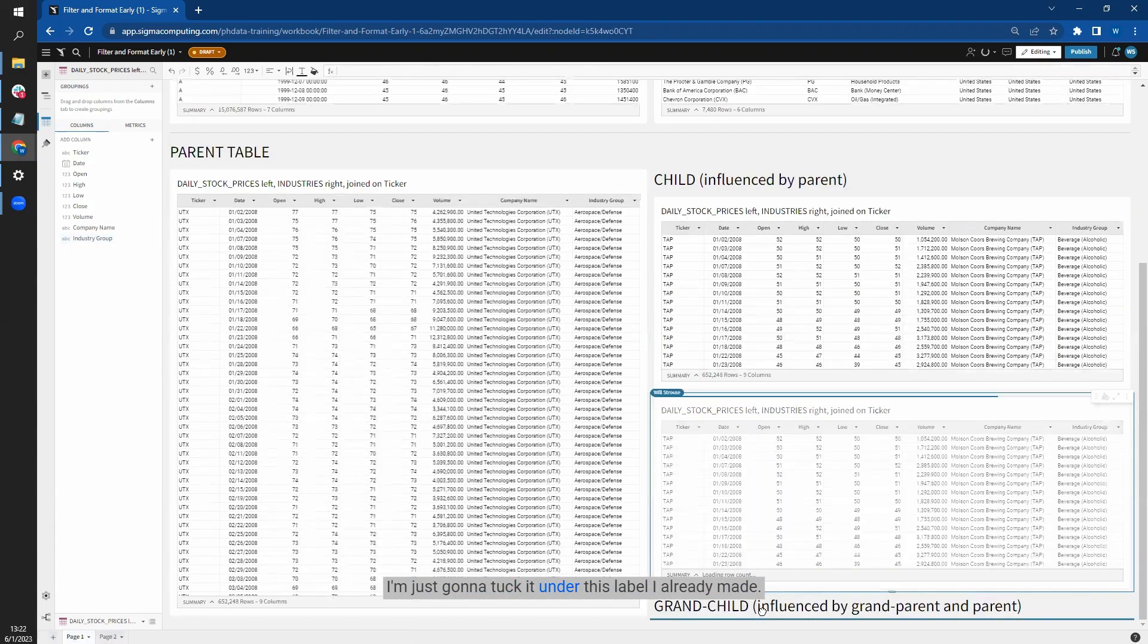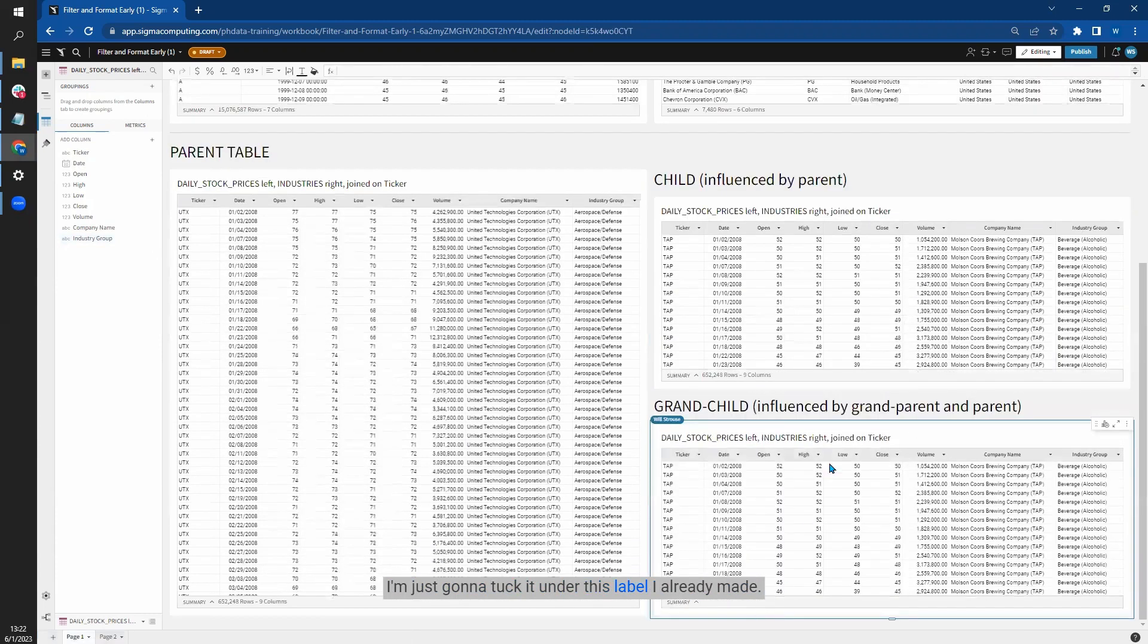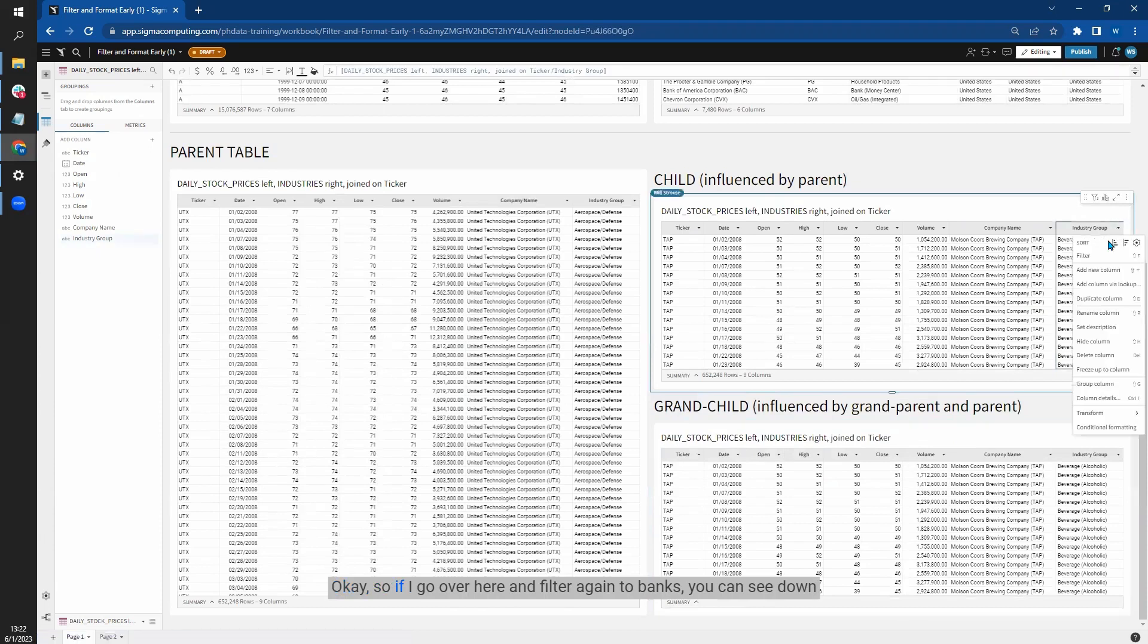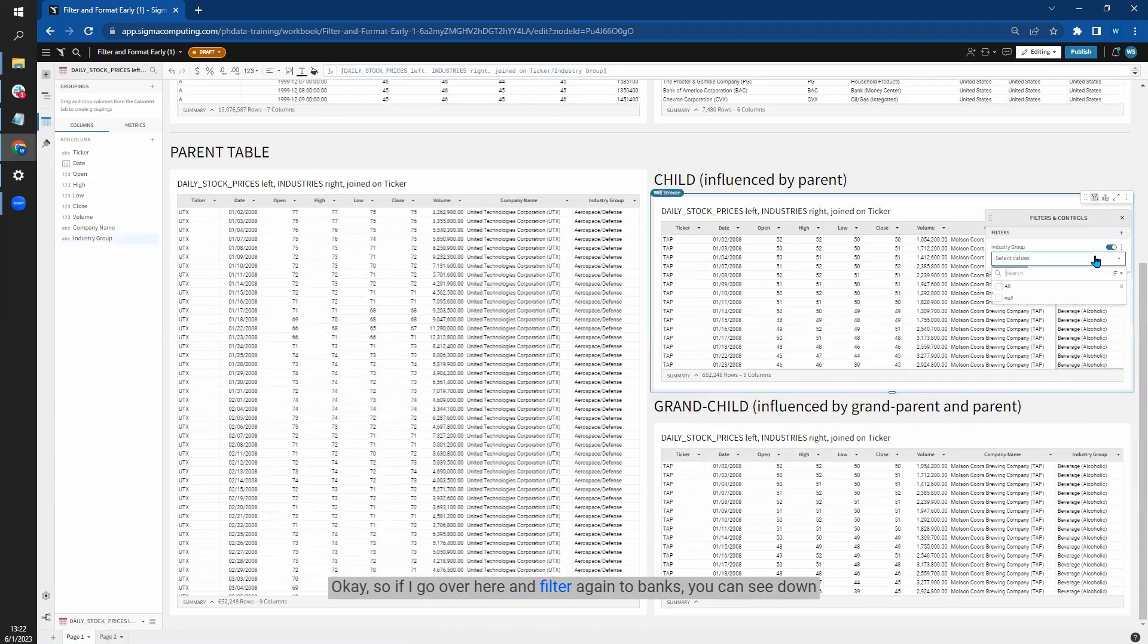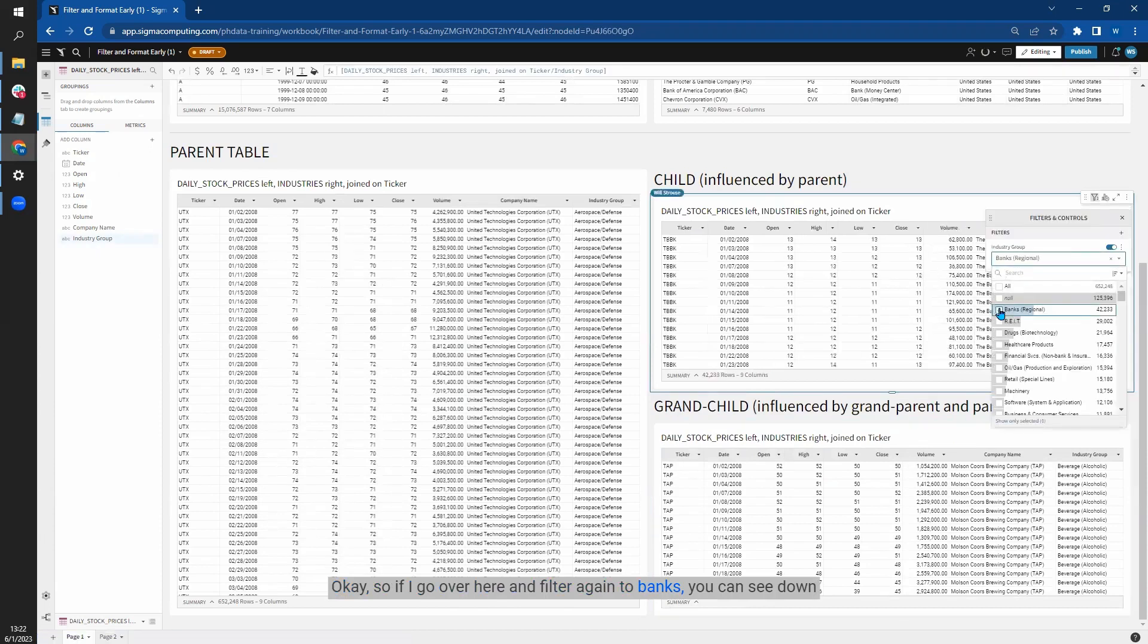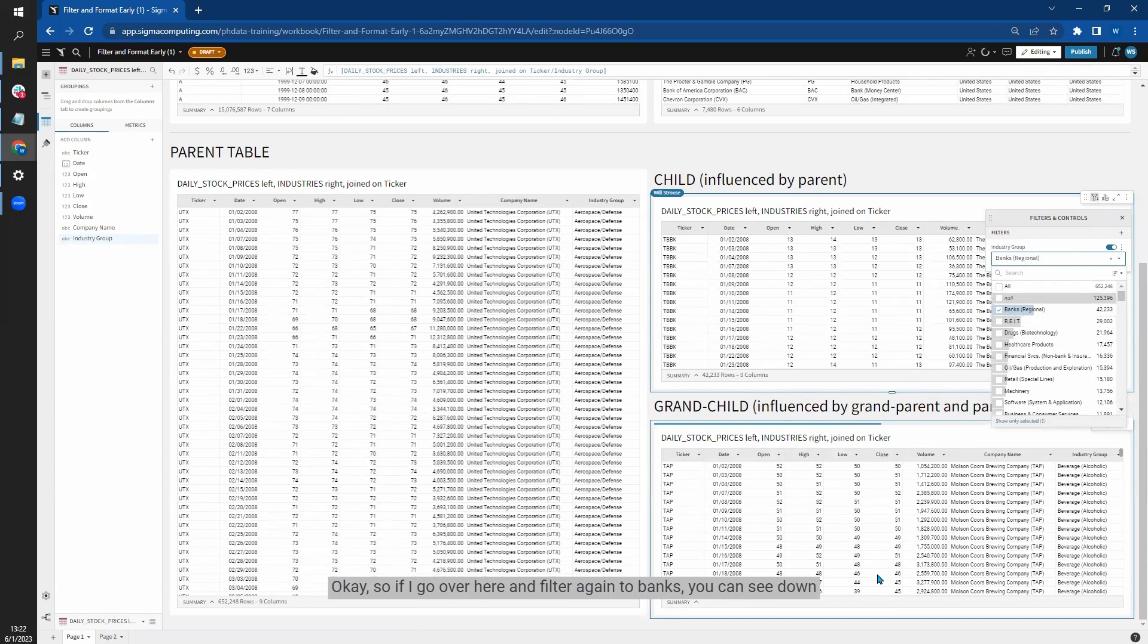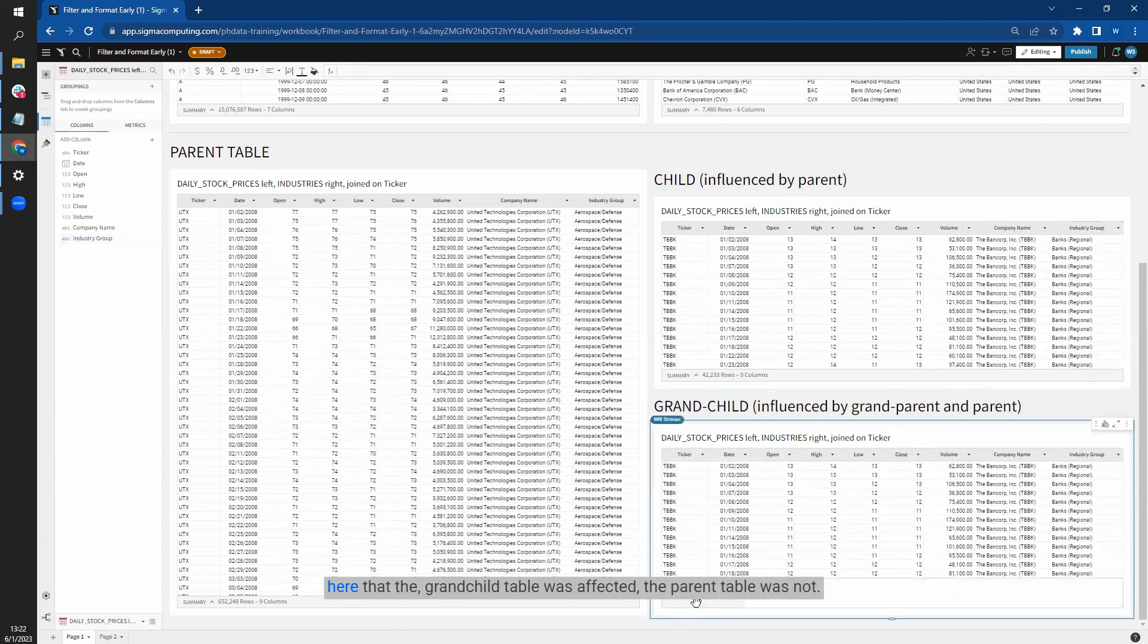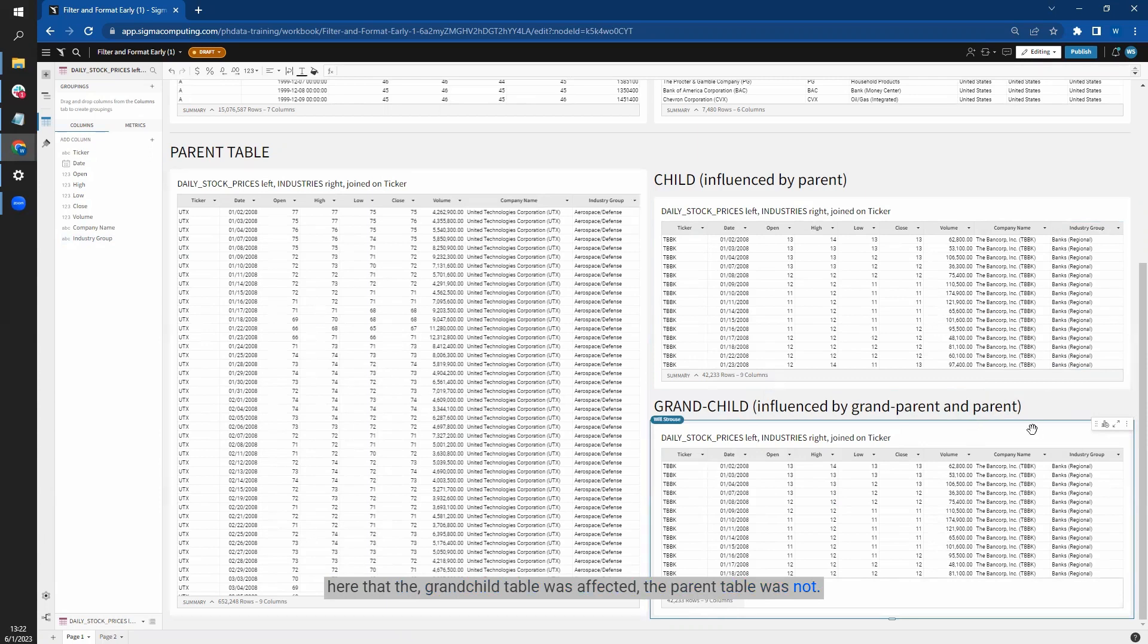Okay, so if I go over here and filter again to banks, you can see down here that the grandchild table was affected, the parent table was not.